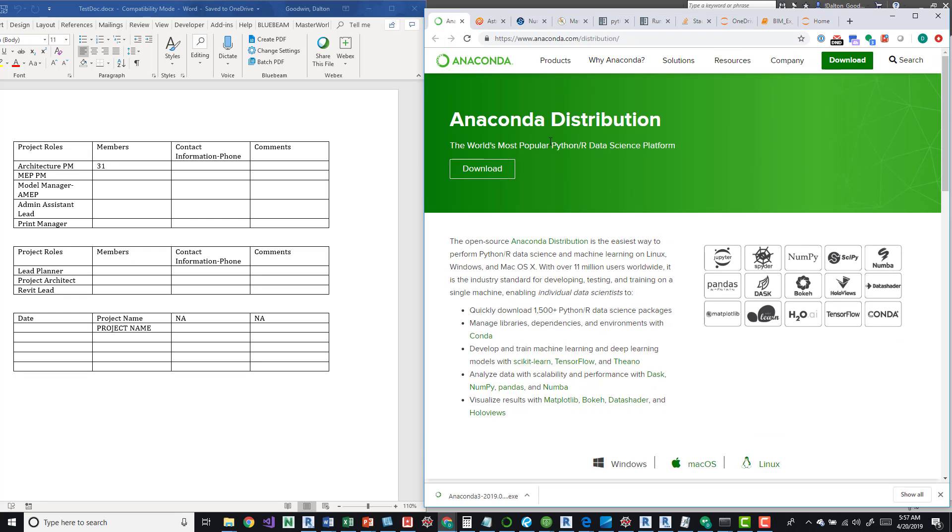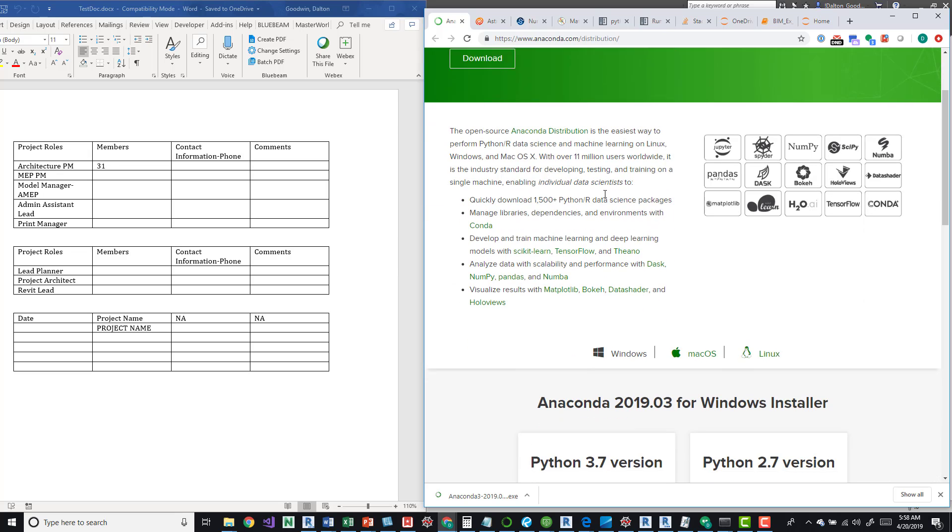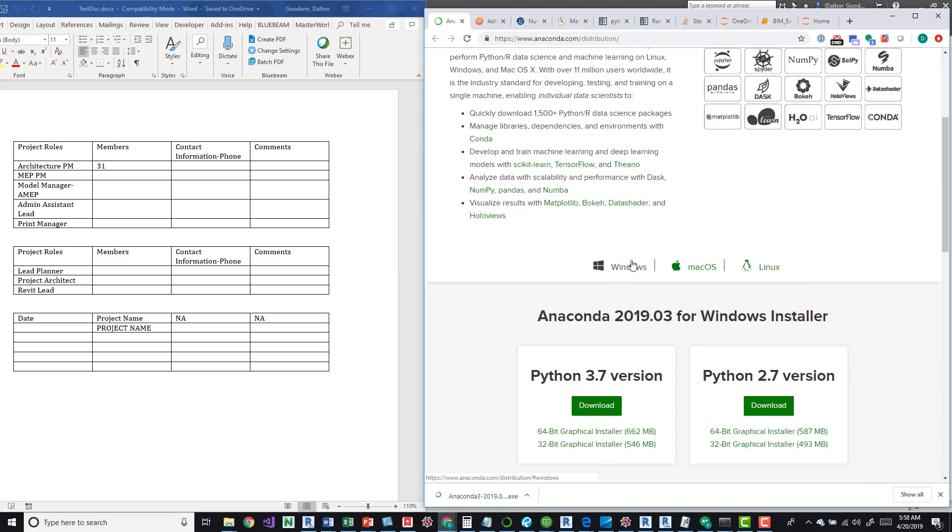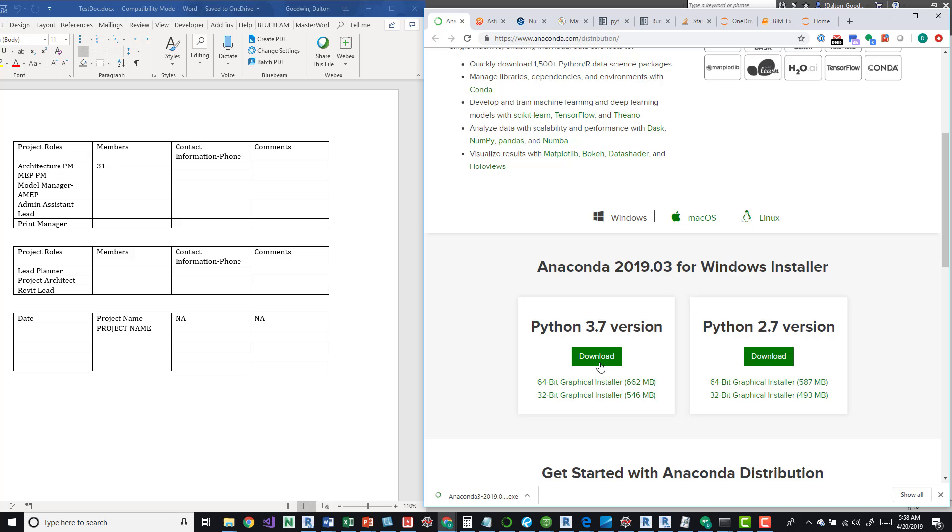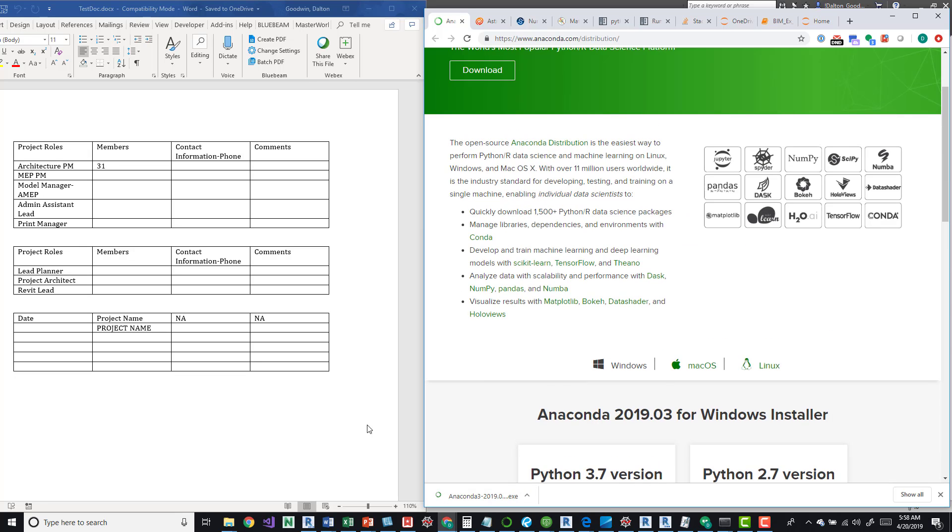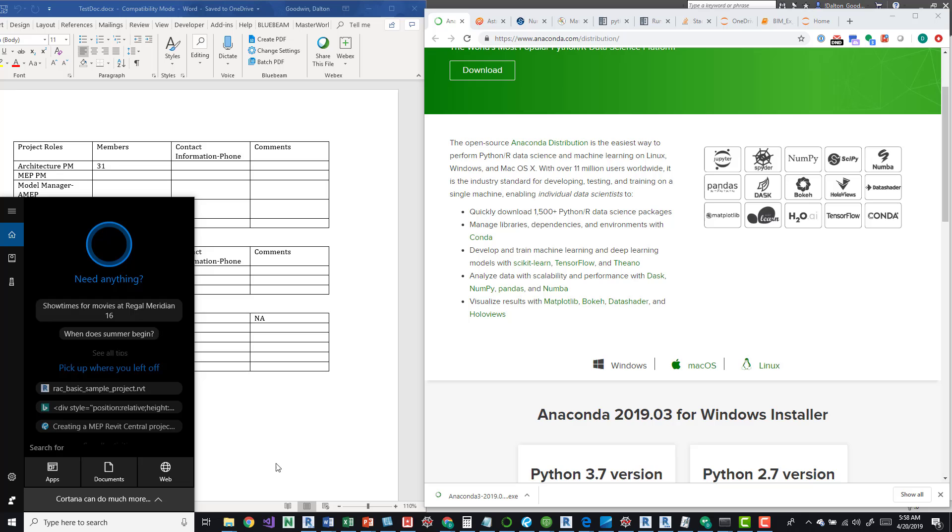What I've used is the Anaconda distribution and you can just come out here and then pick out the system that you're on. So Windows for me and then download it and then you just run the exe.